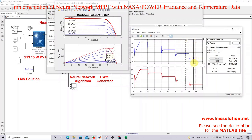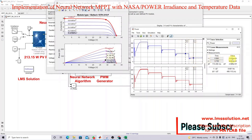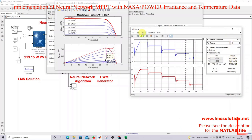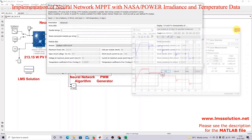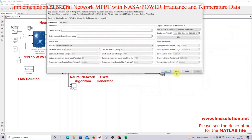Here you can see that we are extracting around 39.32 watts. From that, we can say that the trained neural network effectively extracts the maximum power from the PV panel under changing irradiation conditions. I'm also going to test the model with changing load conditions.